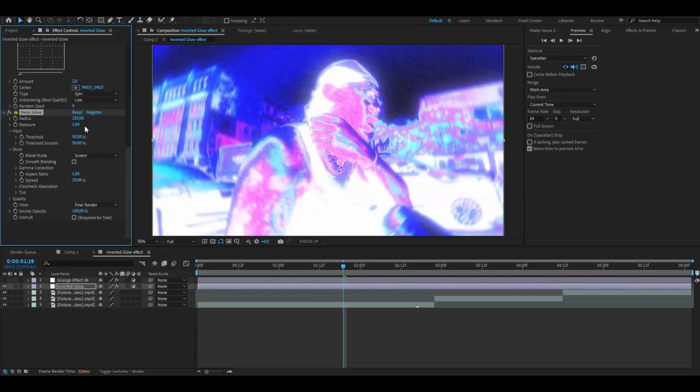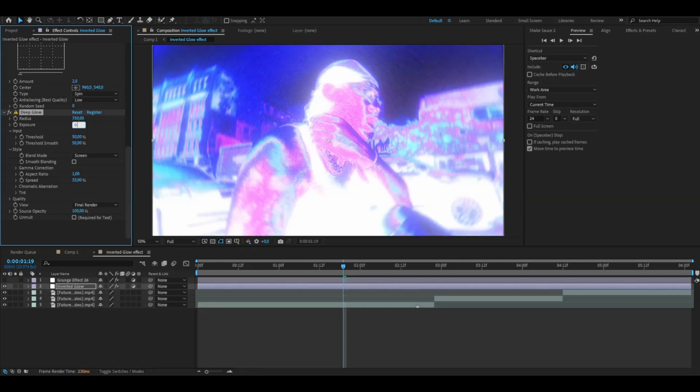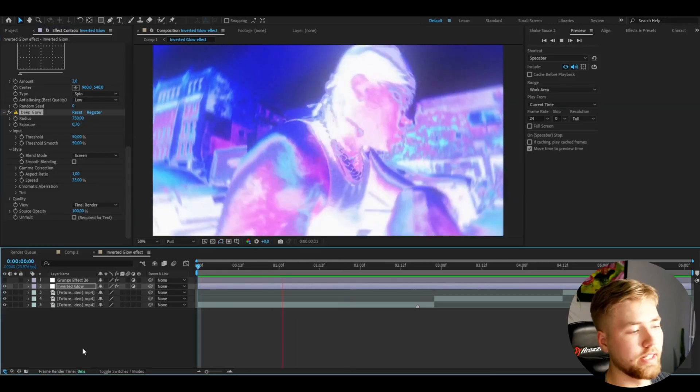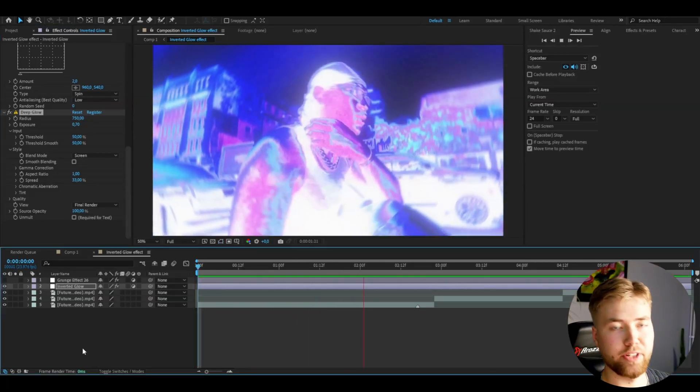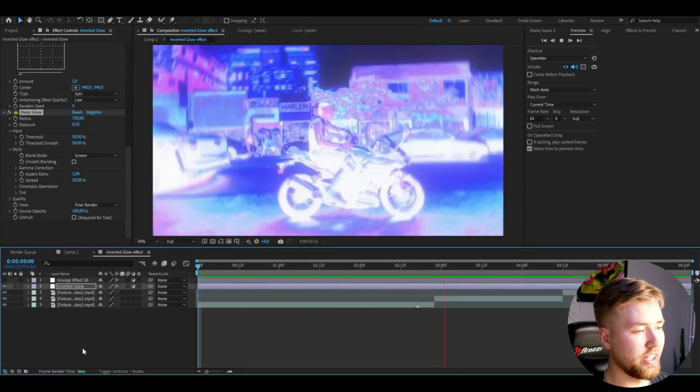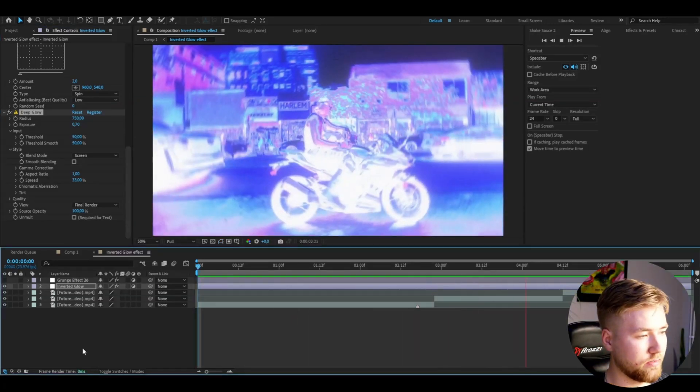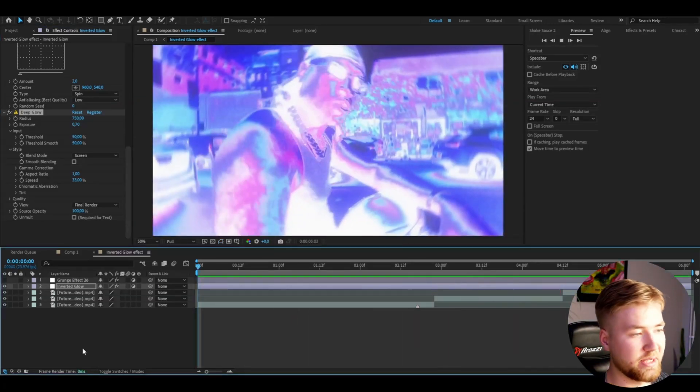Then add deep glow. Set the radius to 750 and exposure to 0.7 around there. You can adjust. This is how the effect is going to look in the end. I think it looks absolutely amazing.